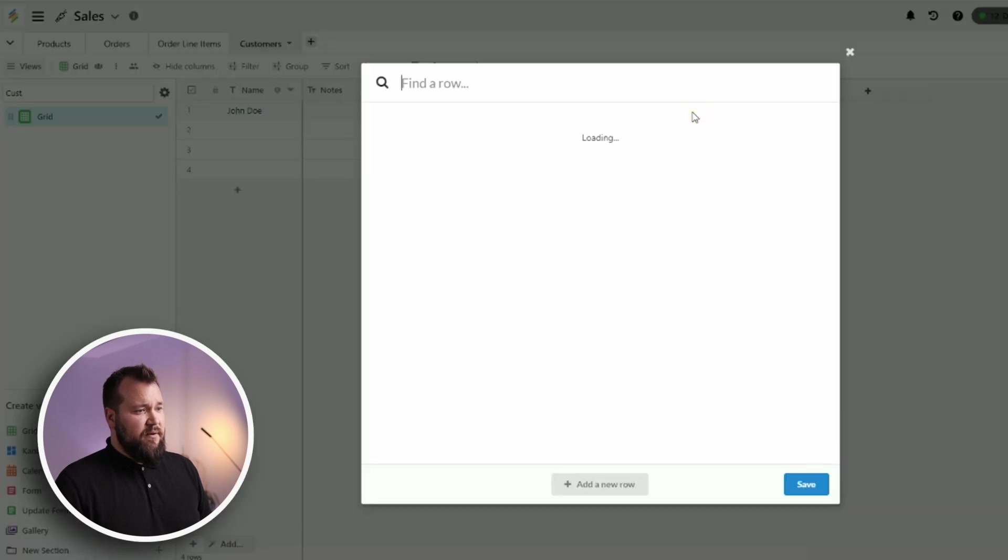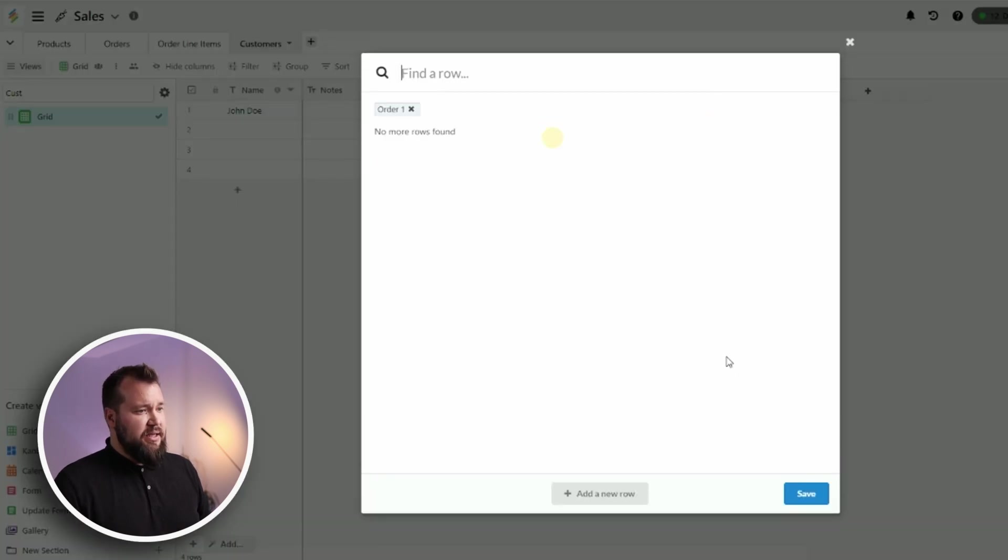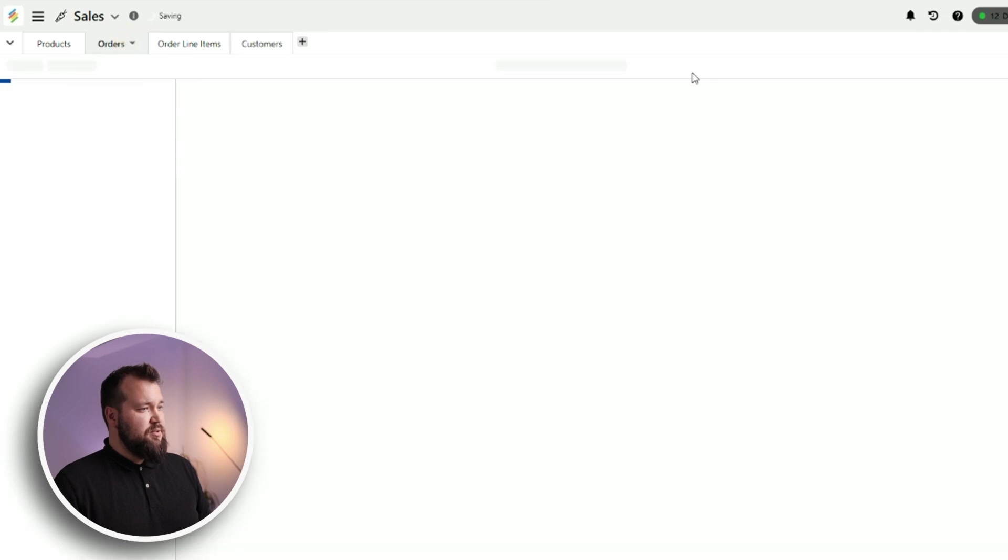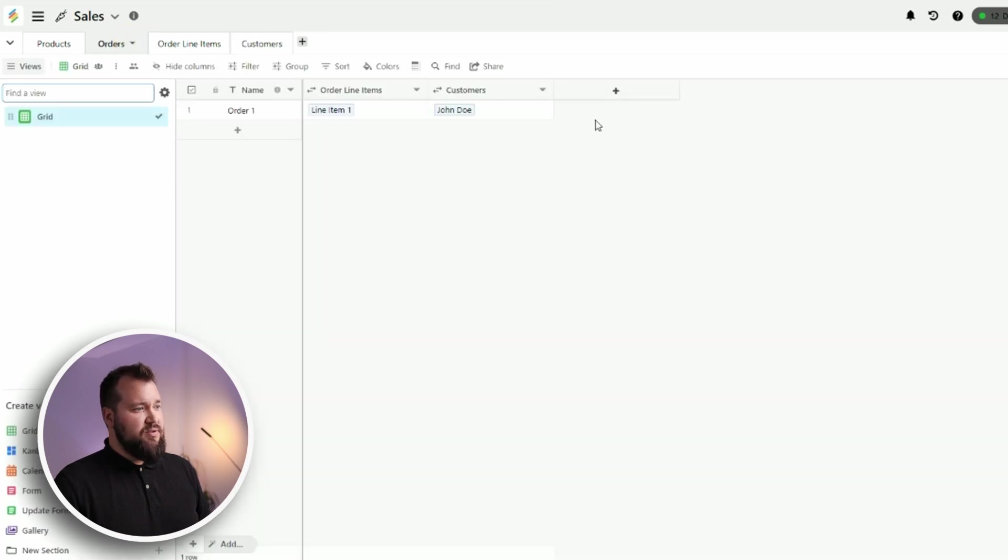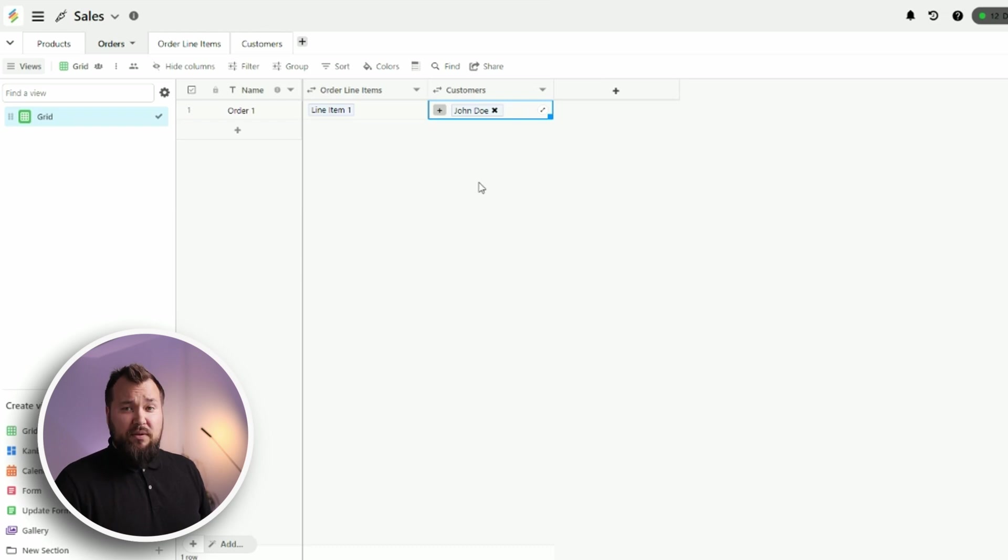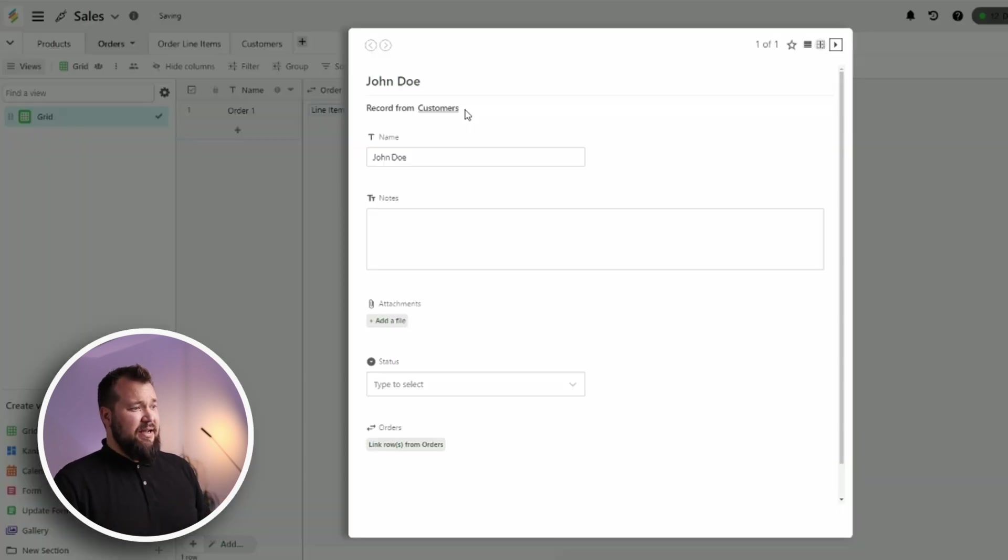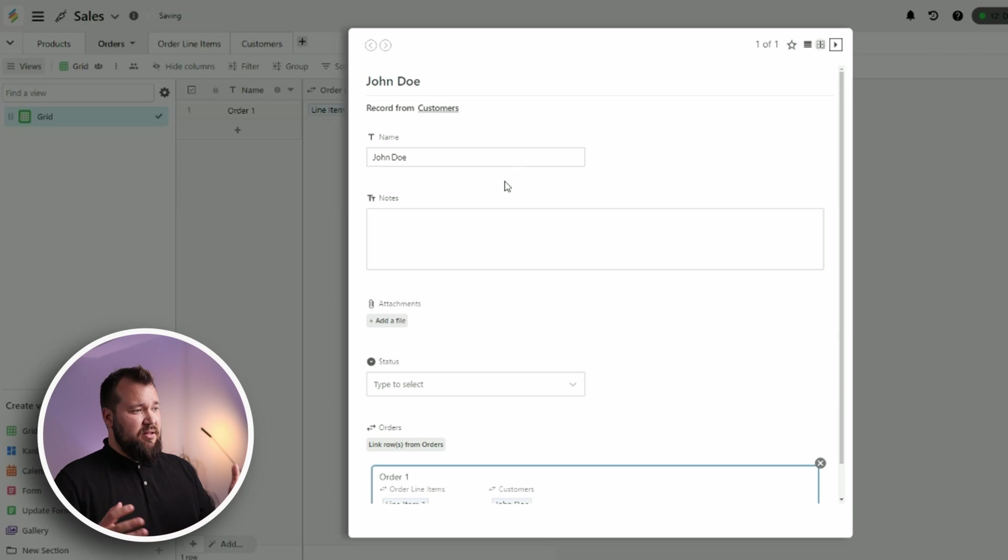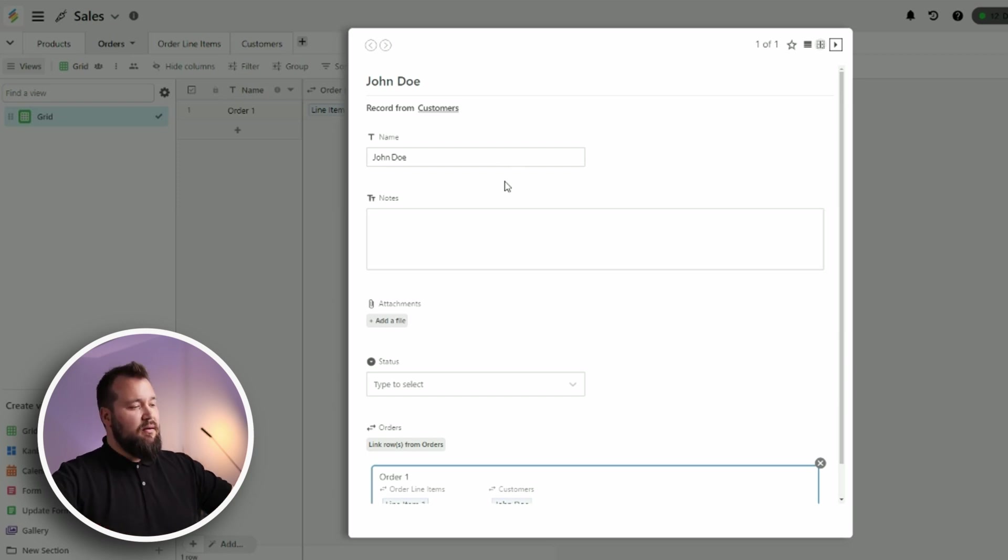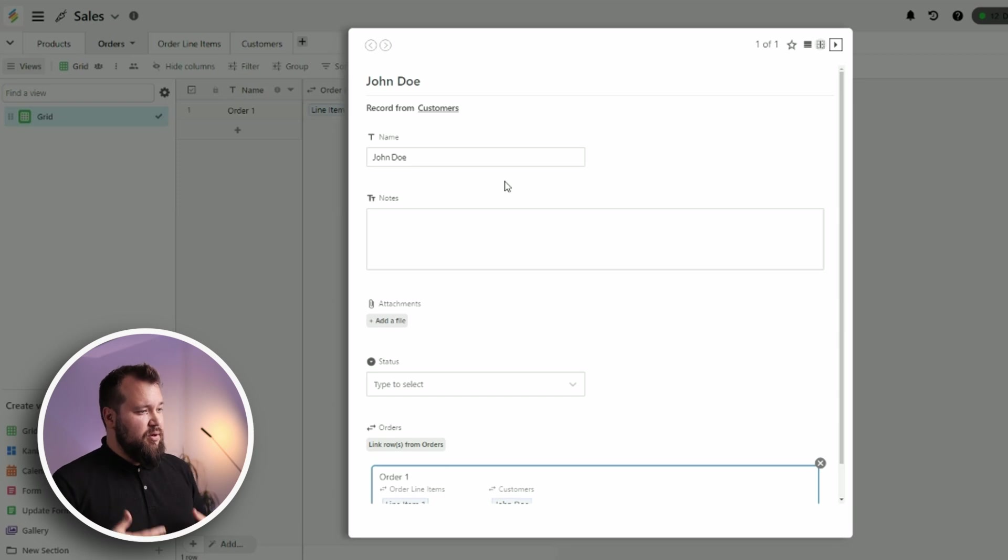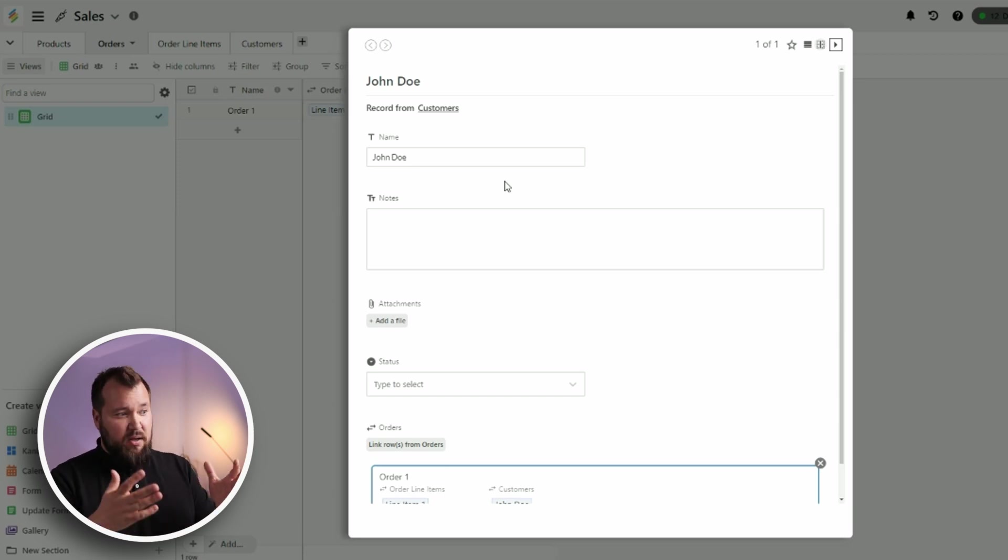So let's link Customers to Orders. And all I have to do is just create a new column. Call this Orders. Link to another row. Orders. Allow linking multiple rows. Yes, a client can have multiple orders. And that's it. Create Column. Now, if I take one of my orders and link it. Save. I can then jump back into that order. And you should see that it's linked back to the customer. Not only that, I can also click on said customer. And I can see their details. How simply obvious is that?